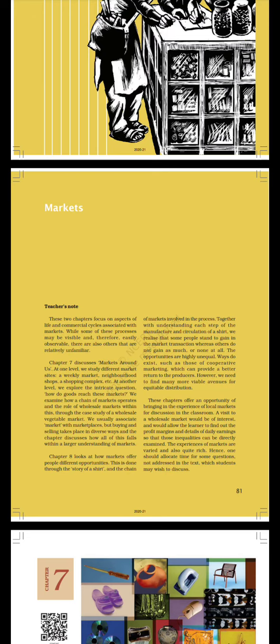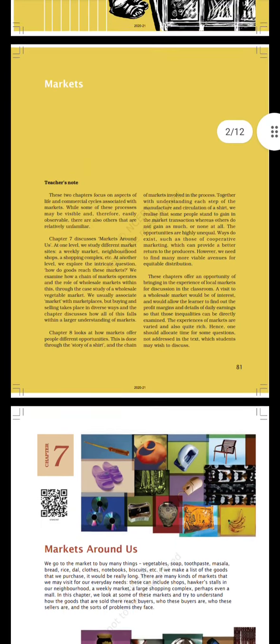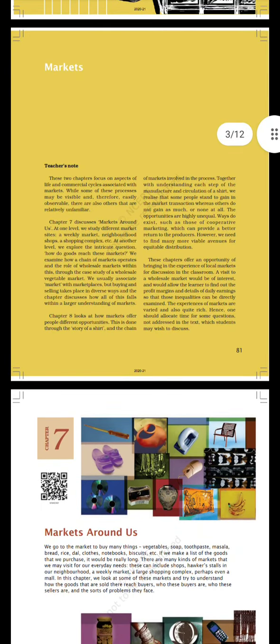We examine how a chain of markets operates and the role of wholesale markets within this through the case study of a wholesale vegetable market. We usually associate market with marketplaces, but buying and selling takes place in diverse ways and the chapter discusses how all these fall within a large understanding of markets.